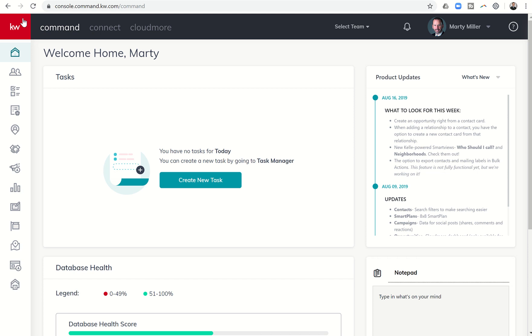Good evening, Keller Williams, and welcome back to the Command 66 Day Challenge 2.0 Day 52.